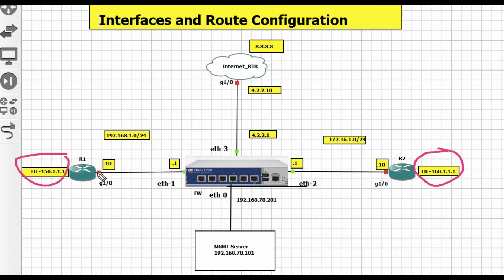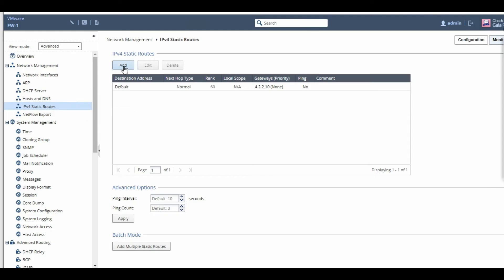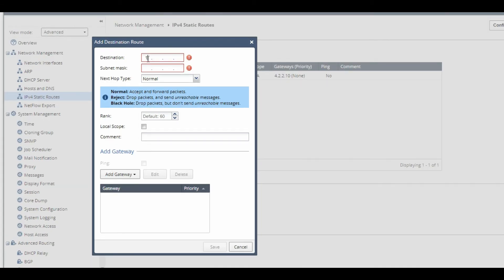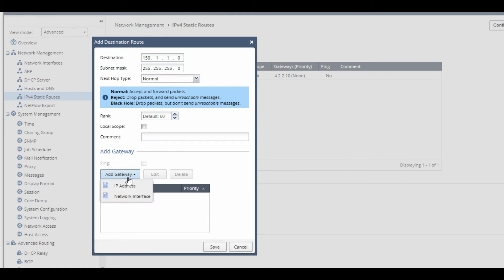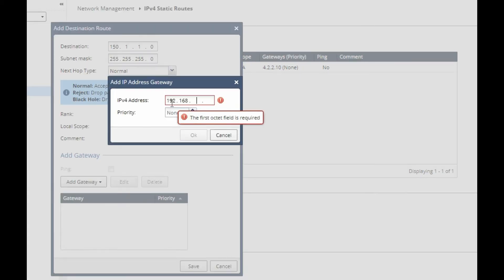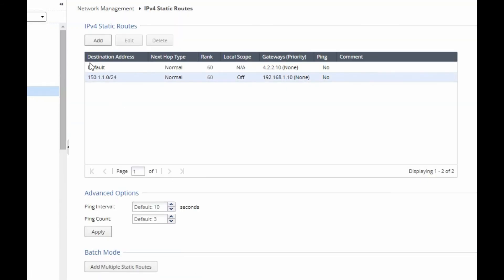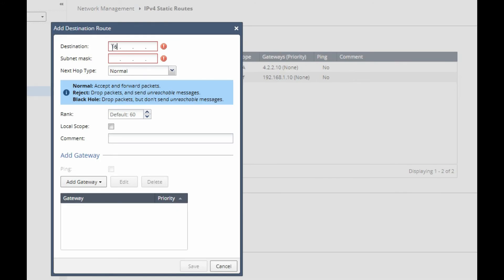Now we have to configure a static route so that each network can reach the firewall. Click on Add Route. For the inside zone, my destination is 192.168.1.0 with subnet mask 255.255.255.0, and the next hop gateway is 192.168.1.10. Similarly, add a gateway for the DMZ zone with the appropriate destination and next hop.